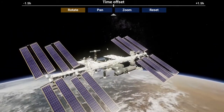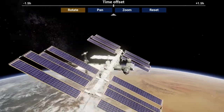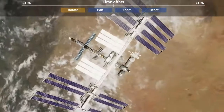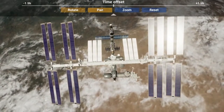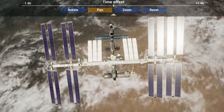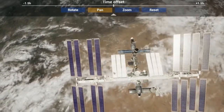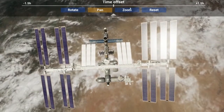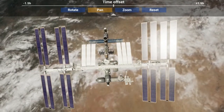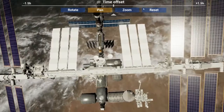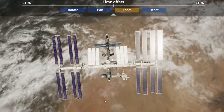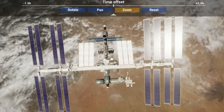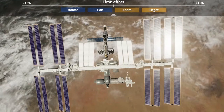To rotate the ISS, hold down the left mouse button and move the pointer across the screen. If you want to pan, hold down the left mouse button and move the pointer across the screen. Use the wheel of the mouse to adjust the zoom as desired. To undo all changes, simply hit the Reset button.